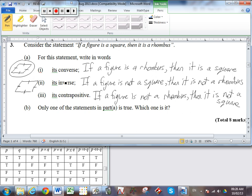Let's look at the contrapositive: if a figure is not a rhombus, then it is not a square. If I draw something that is not a rhombus, that means the four sides cannot all be equal in length. So there is no way to get a square, because a square needs its four sides to be equal. It is impossible to have a T pointing to an F here — there is no such situation. Thus this is a valid argument; the only one which is true is the contrapositive.